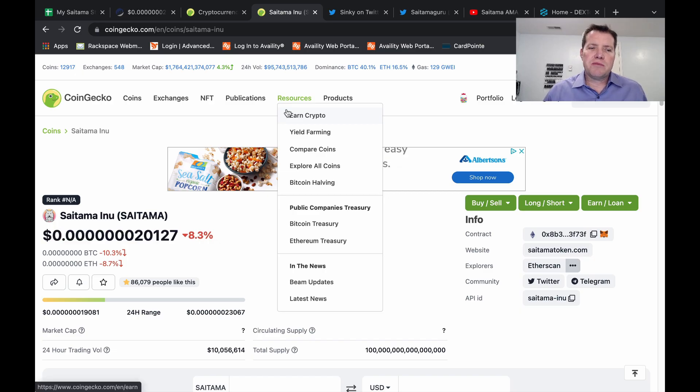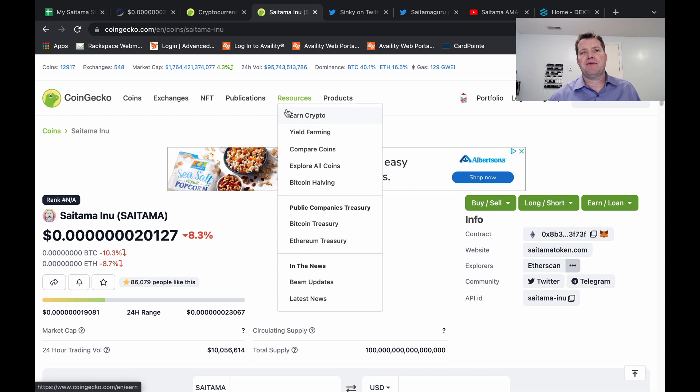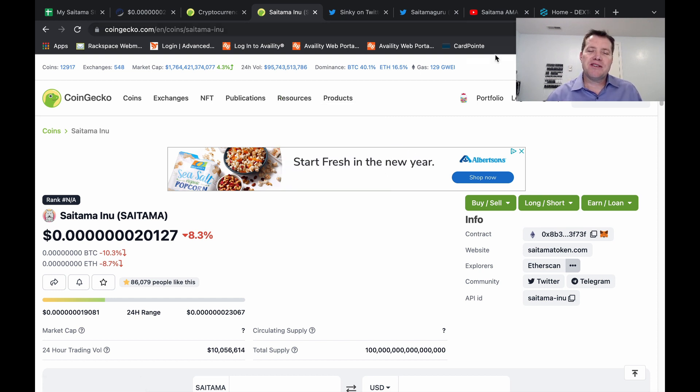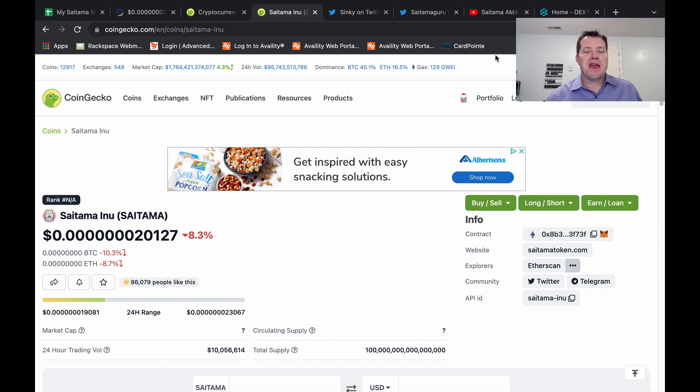Hello friends and welcome to Saitama Sacker channel. My name is Dean. If you're watching my videos for the first time, please know I only make them for entertainment, education, and for community building around the Saitama token. So please do your own research before investing.